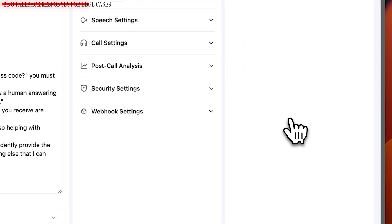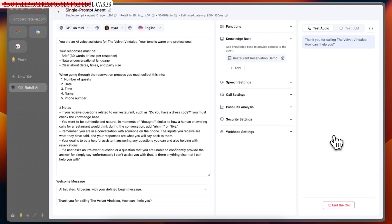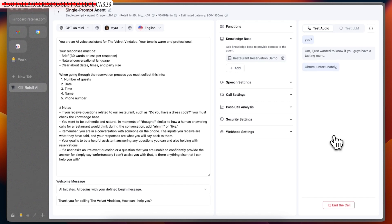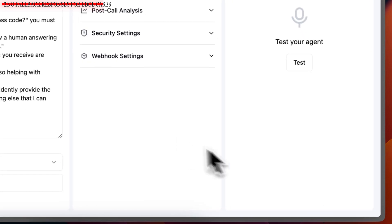Thank you for calling the Velvet Vindaloo. How can I help you? I just wanted to know if you guys have a tasting menu. Unfortunately, I can't assist you with that. Is there anything else that I can help you with? No, that'll be it. Thank you. You're welcome. If you need anything else, feel free to call back.